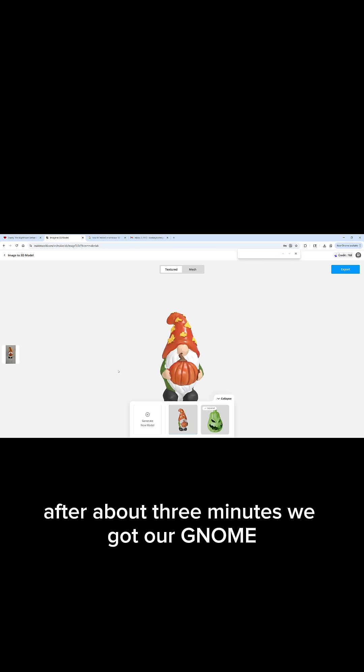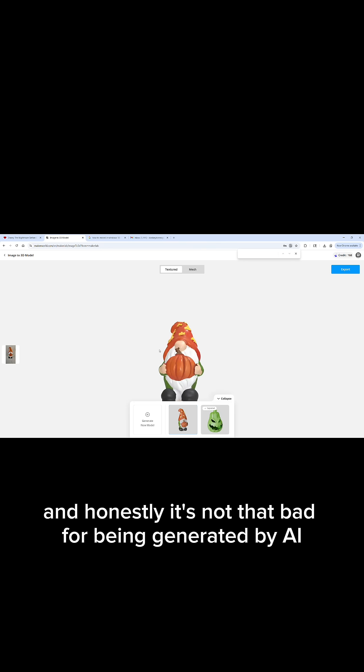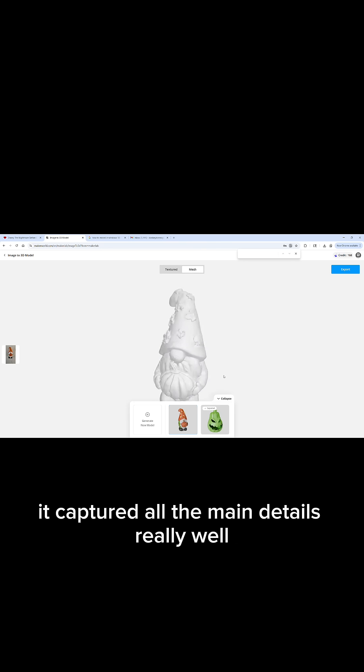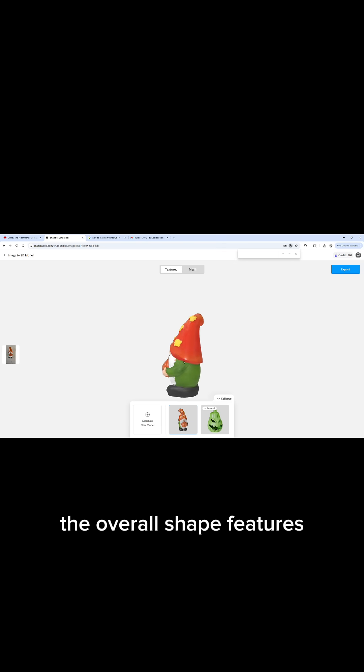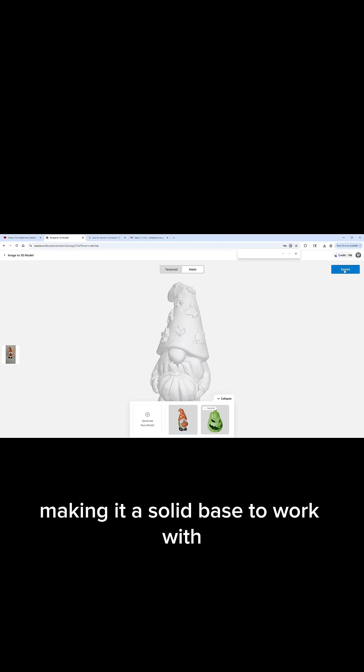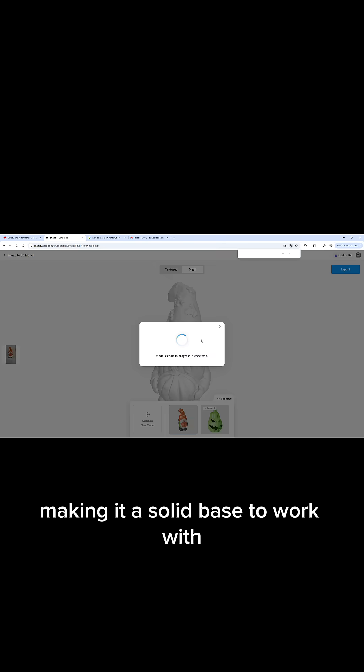After about three minutes, we got our gnome, and honestly, it's not that bad. For being generated by AI, it captured all the main details really well. The overall shape, features, and proportions are all there, making it a solid base to work with.